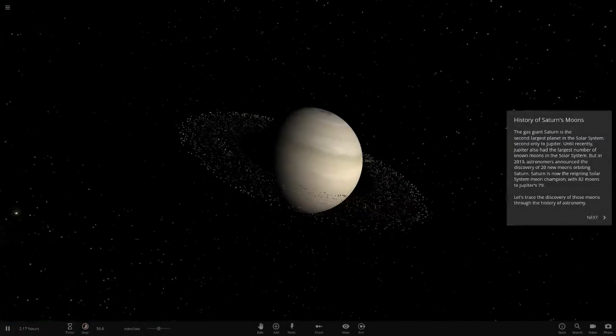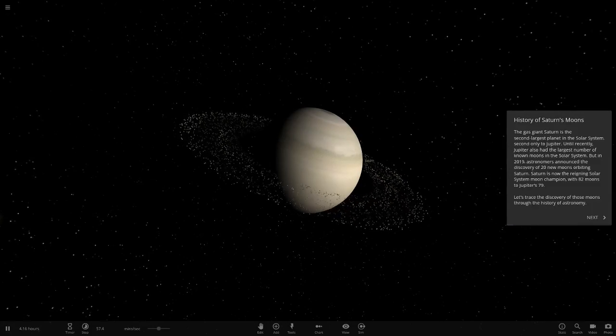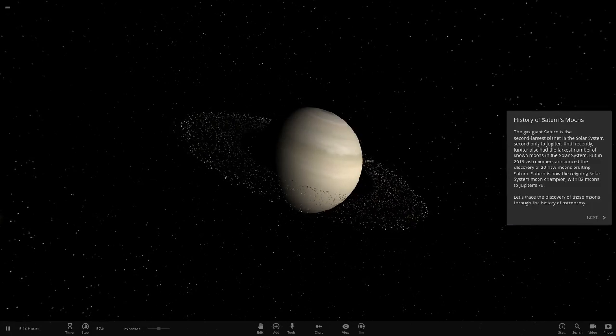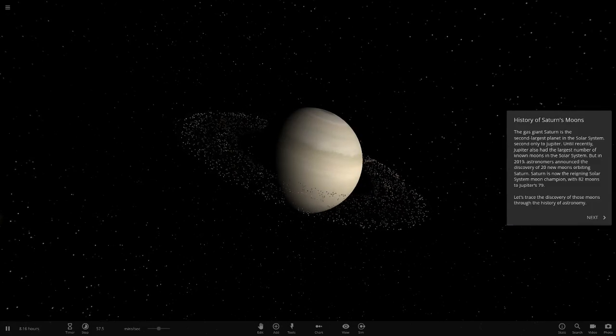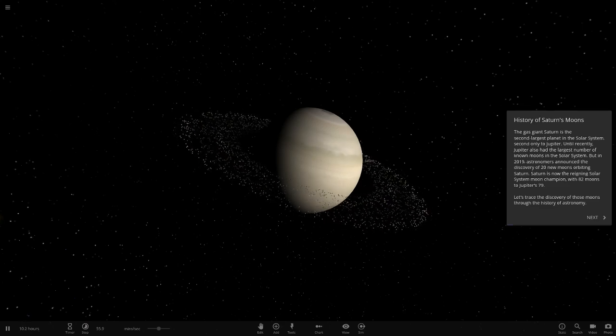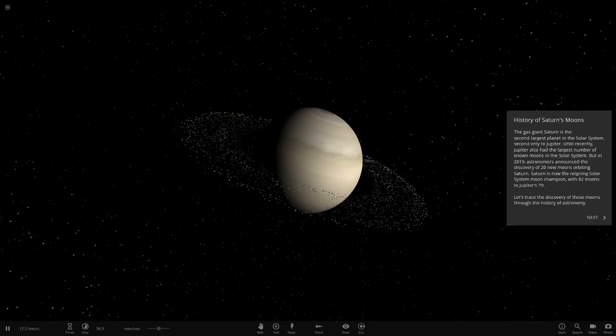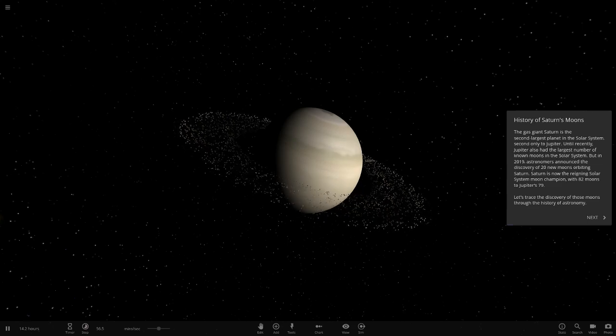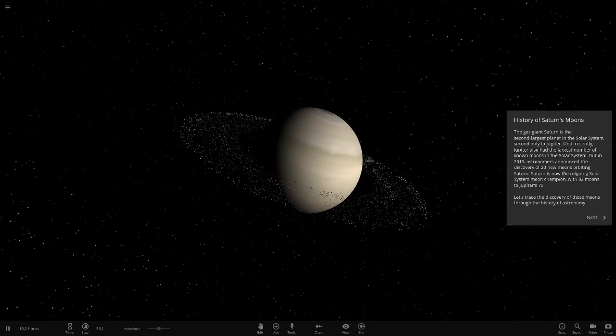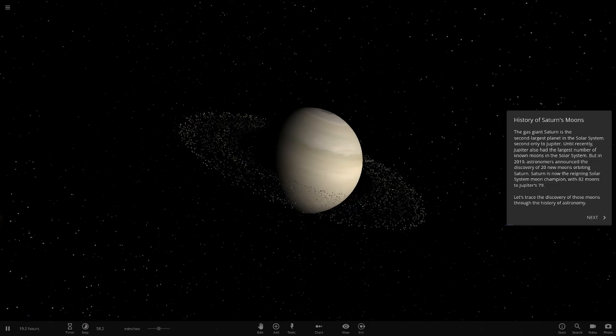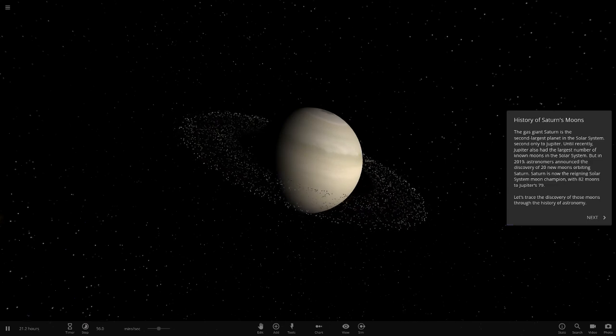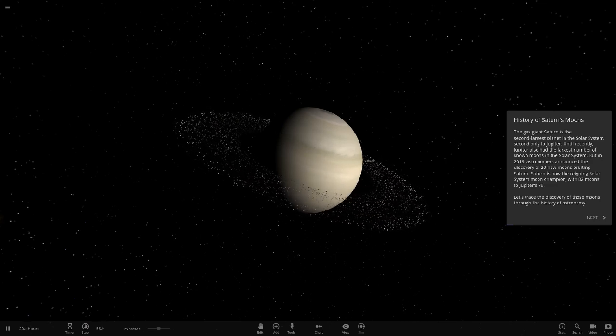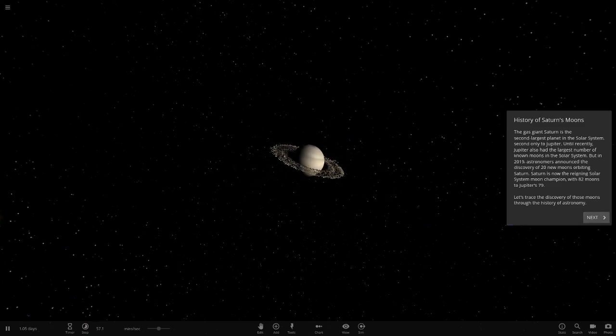History of Saturn's moons. The gas giant Saturn is the second largest planet in the solar system, only second to Jupiter. Until recently, Jupiter had the largest amount of known moons in the solar system. But in 2019, astronomers announced the discovery of 20 new moons orbiting Saturn. It's now the reigning solar system champion with 82 moons to 79 at Jupiter.